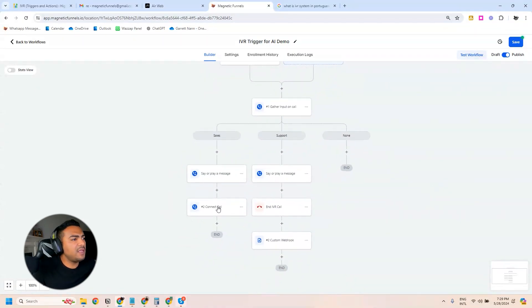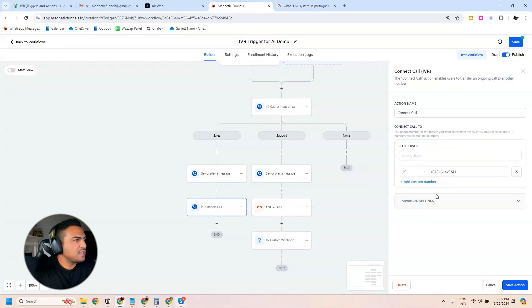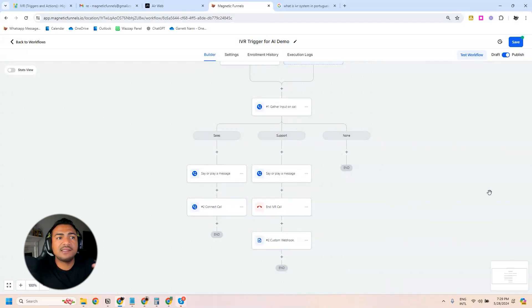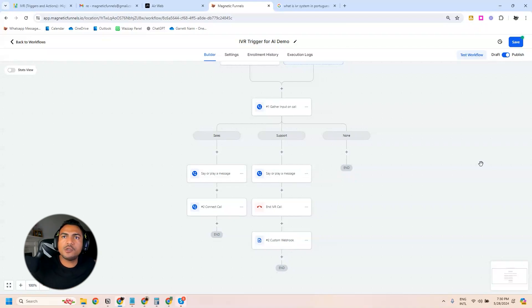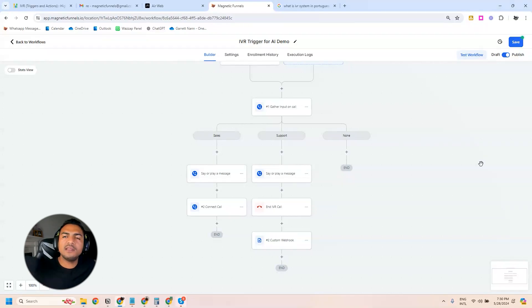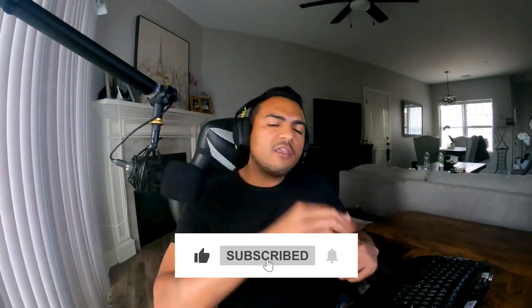The other main action you'll use is Connect Call — you can connect with a user or an external number. That's basically everything you need to create a full automated call handling system, specifying different departments so people are directed to the right agent or employee. I hope you like this content — if you do, please leave a like, subscribe to the channel, and enable notifications so you're notified every time there's a new video. See you on the next one!